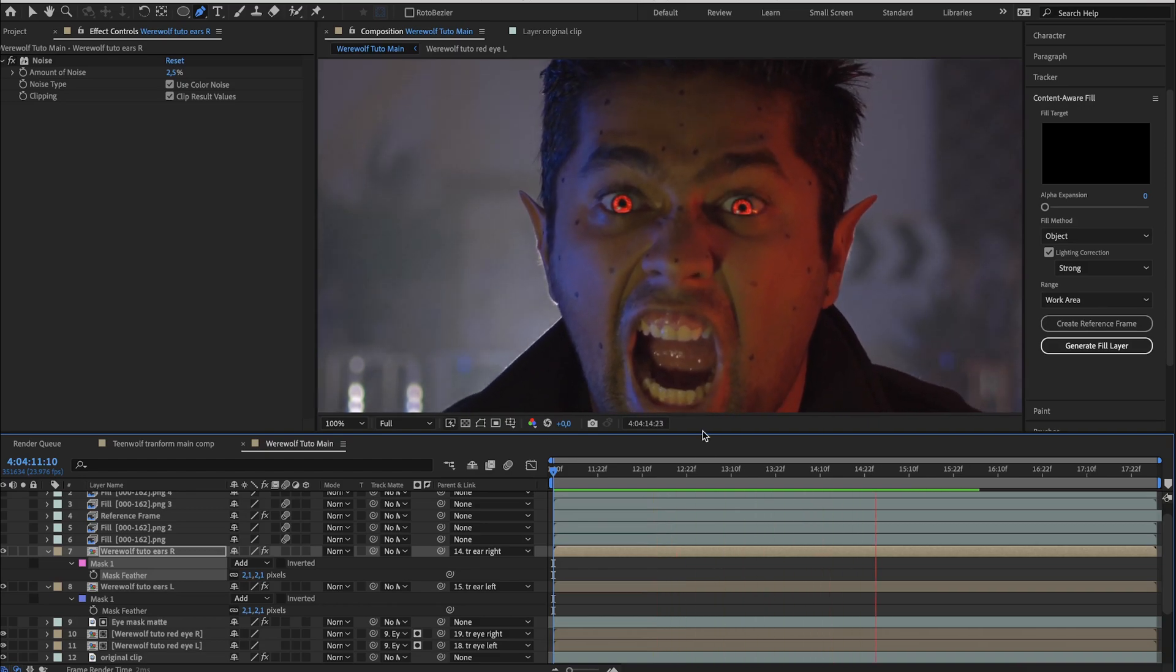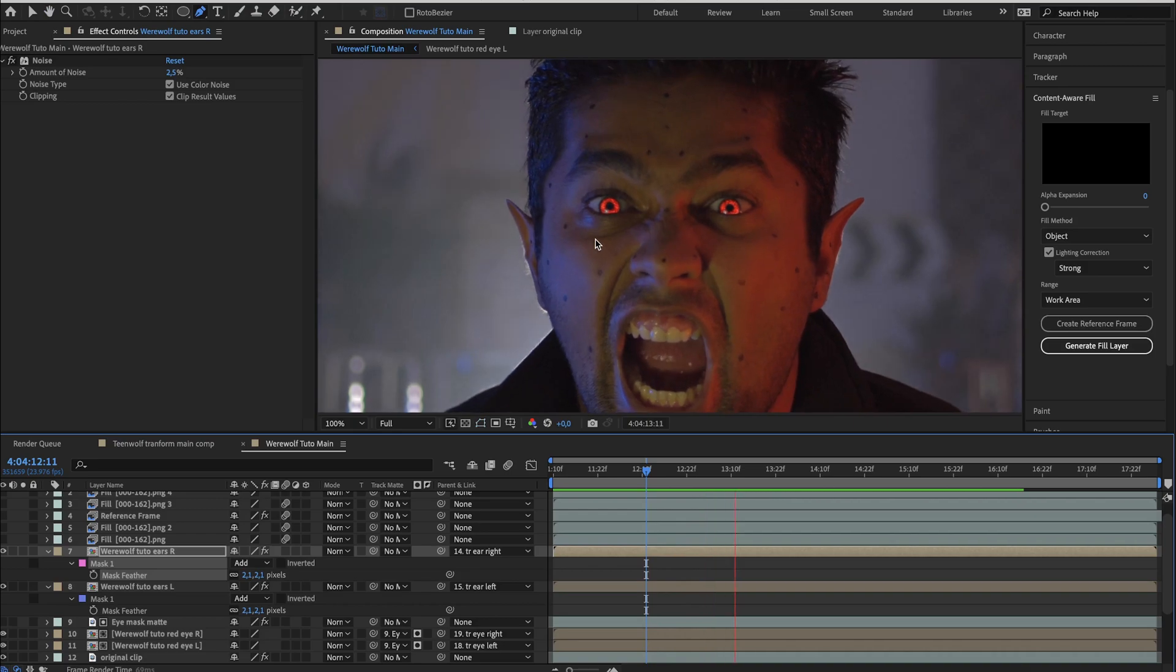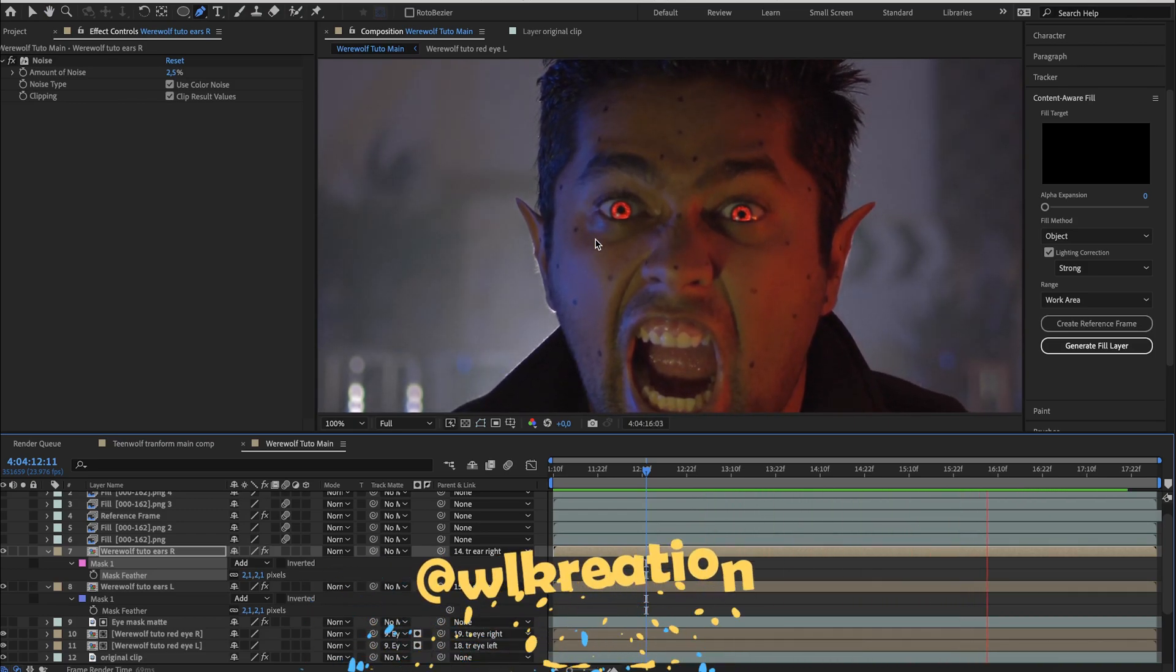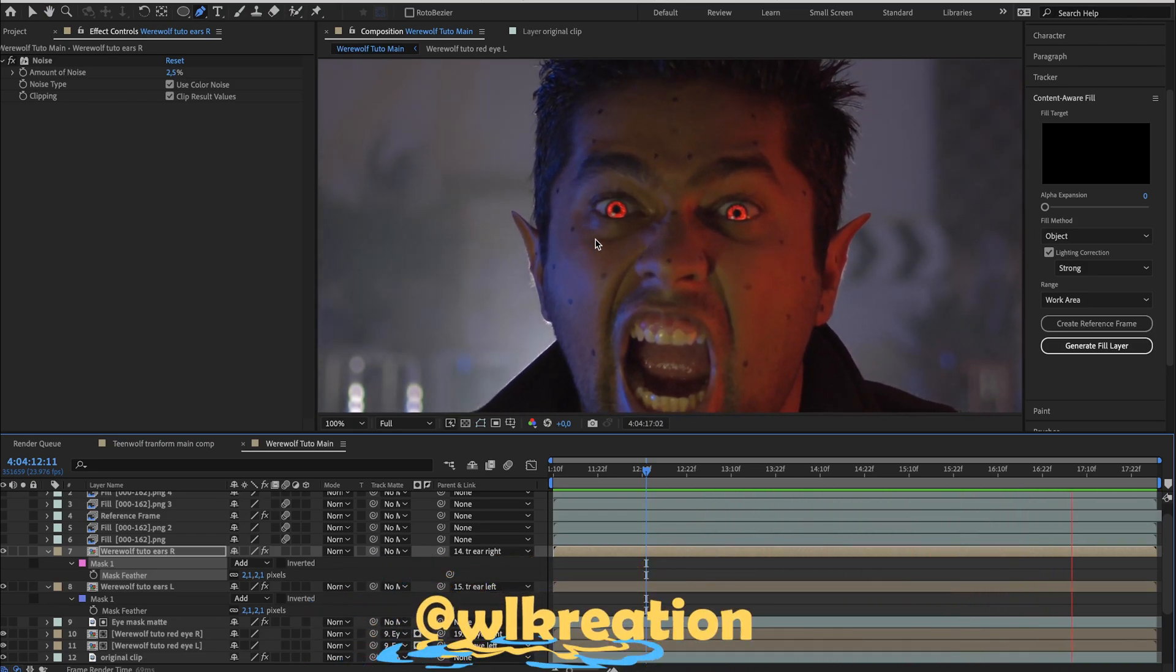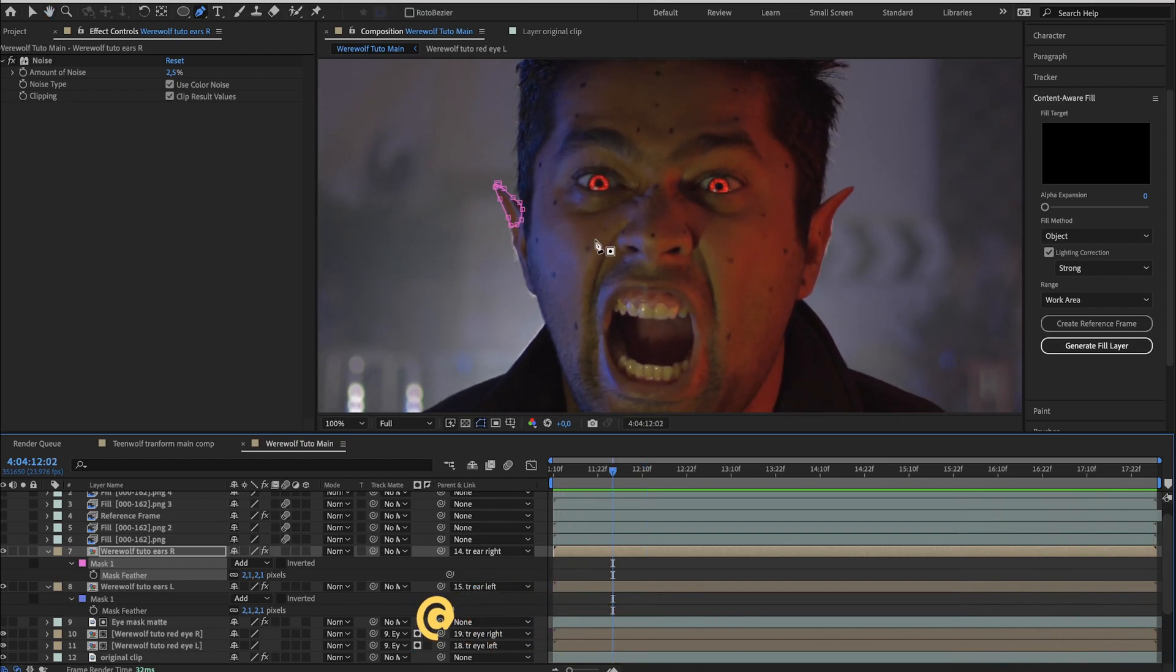By the way, if ever you're recreating this, I will be glad to see the result. So you can send it to me directly or tag me on social media at wlcreation with a K.